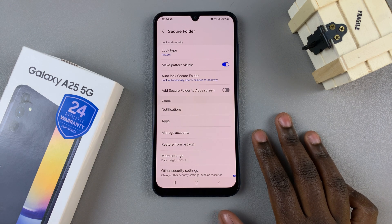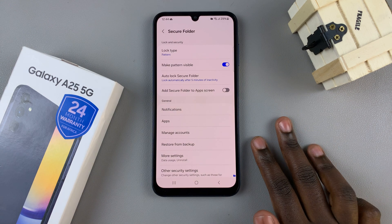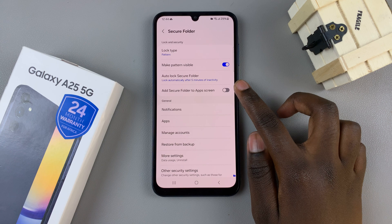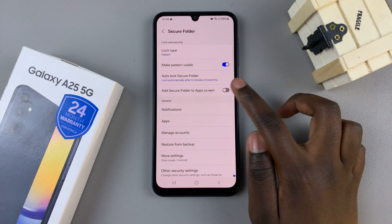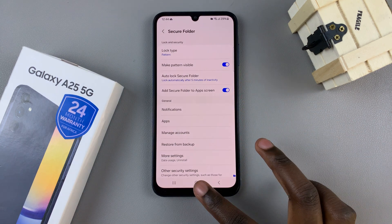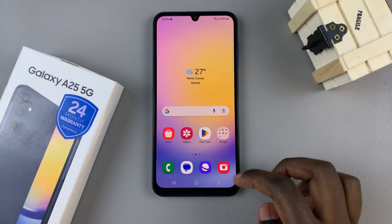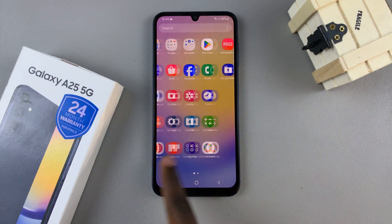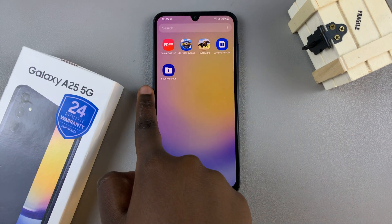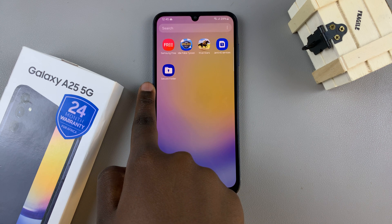If you wish to return it back to the apps screen, just tap on the toggle again, and you'll notice that the secure folder has reappeared on the apps screen.